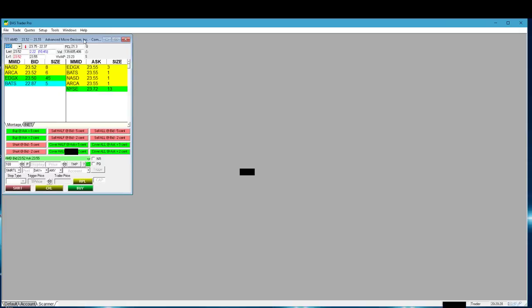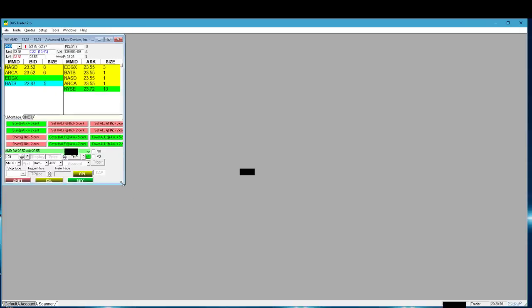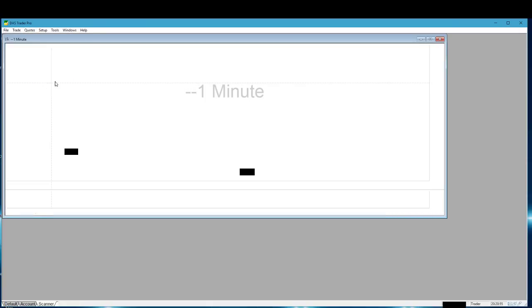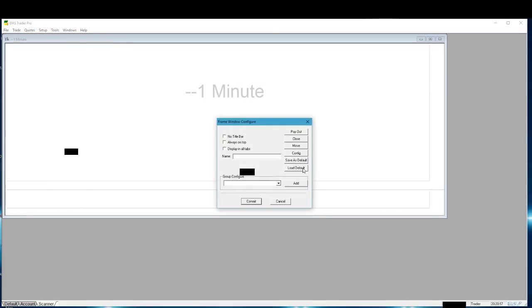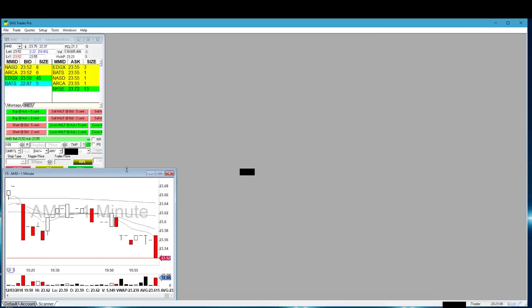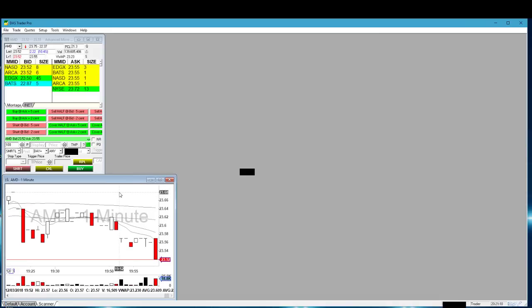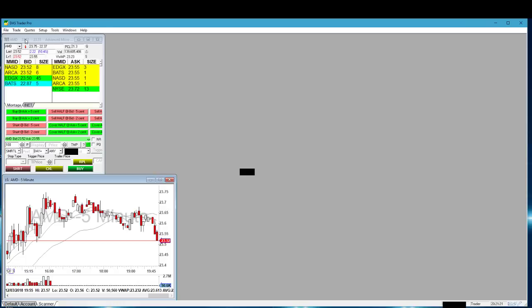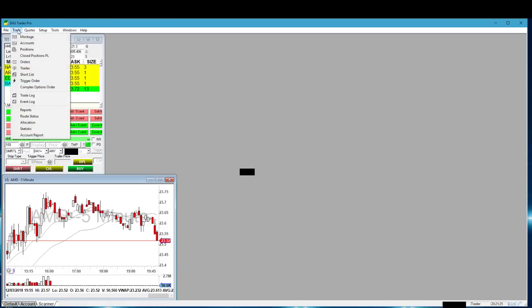I'm going to move this montage to the upper left corner and shrink it a little bit. Now we're ready to create some charts. I click on Quotes > Chart, then right-click on the title bar, load default, commit — and there's my one-minute chart. I'm going to shrink this, click in it, press F2 to make it a five-minute chart, and resize it.